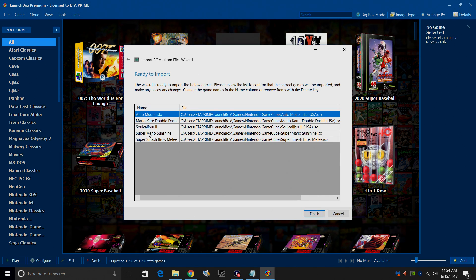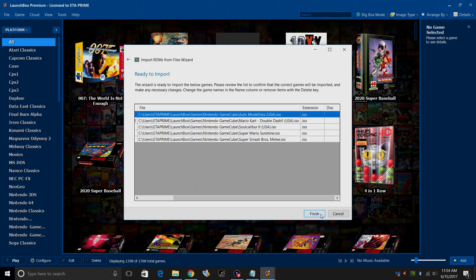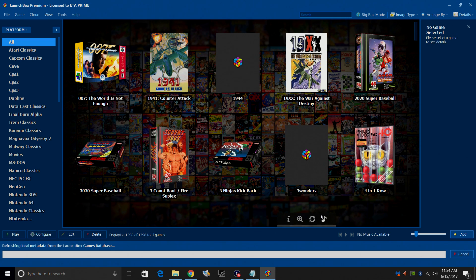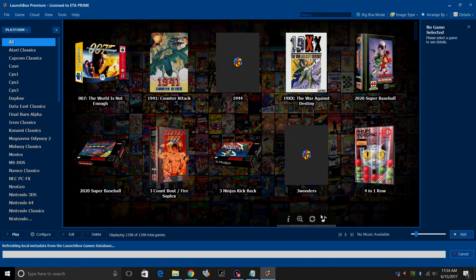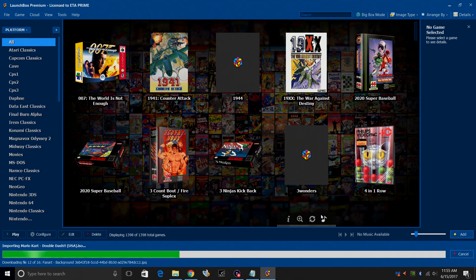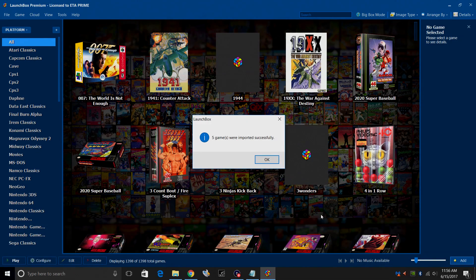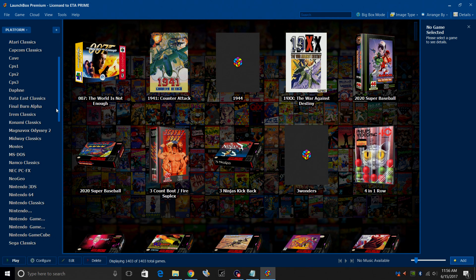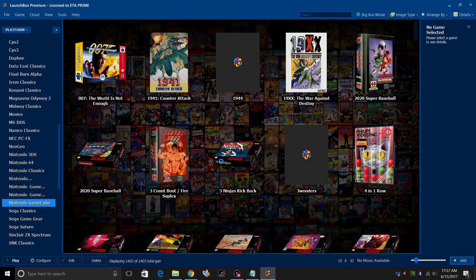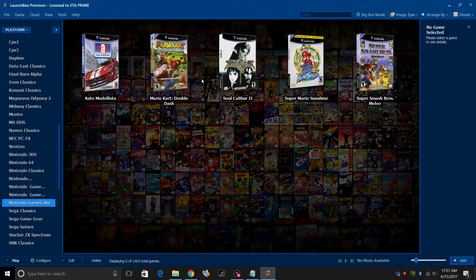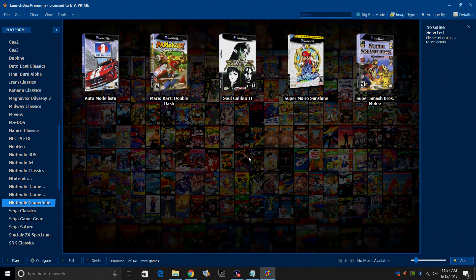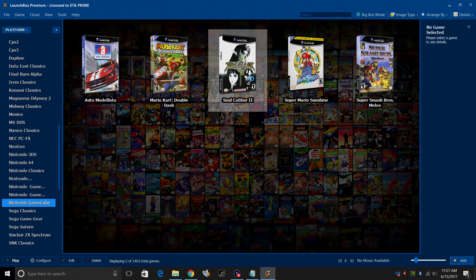Here we have the name of the game, the directory or the location of the game, and the file extension. All these games should be .iso. Click finish. Now LaunchBox is going to download all of our box art and metadata. Give it a little bit of time. It really depends on how many games you're importing. My five games were imported successfully. I'm going to click OK. Over in the left-hand column here, we should now have a Nintendo GameCube option. Just check that all my images imported successfully, and it looks good to me.